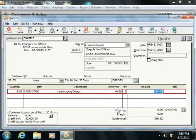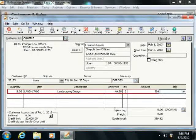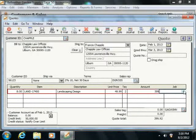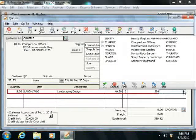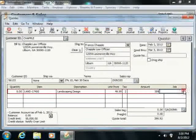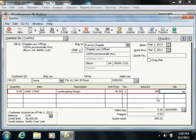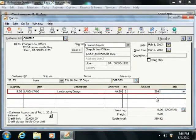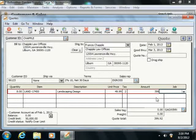If the quote is for a specific job, note that you can also select the job from the Job column drop-down. It will not actually be applied to the job, however, once again until the quote is converted into an invoice.